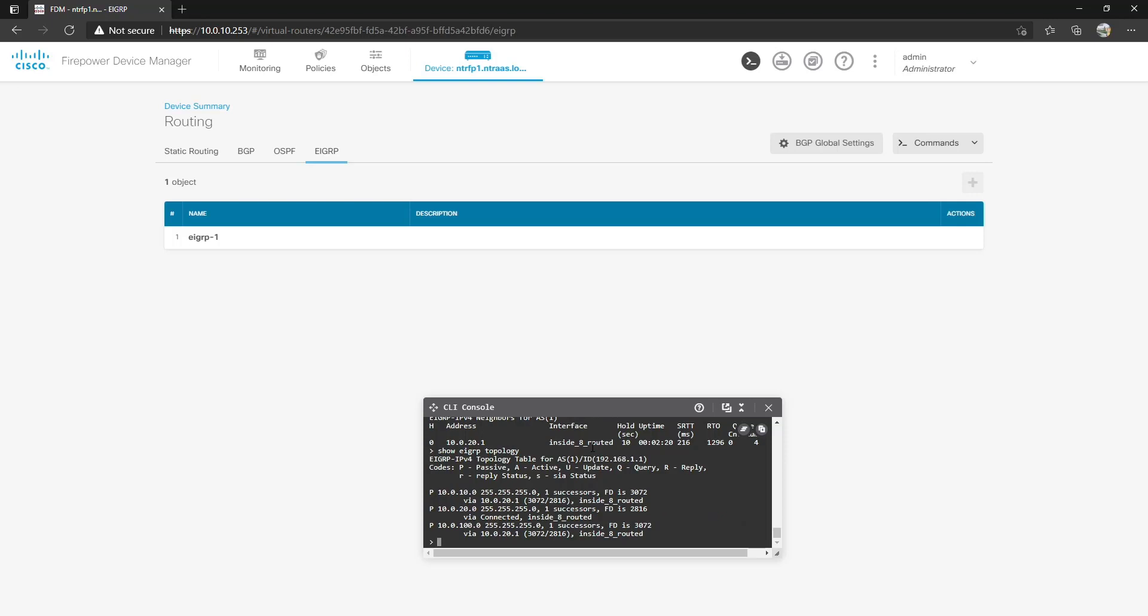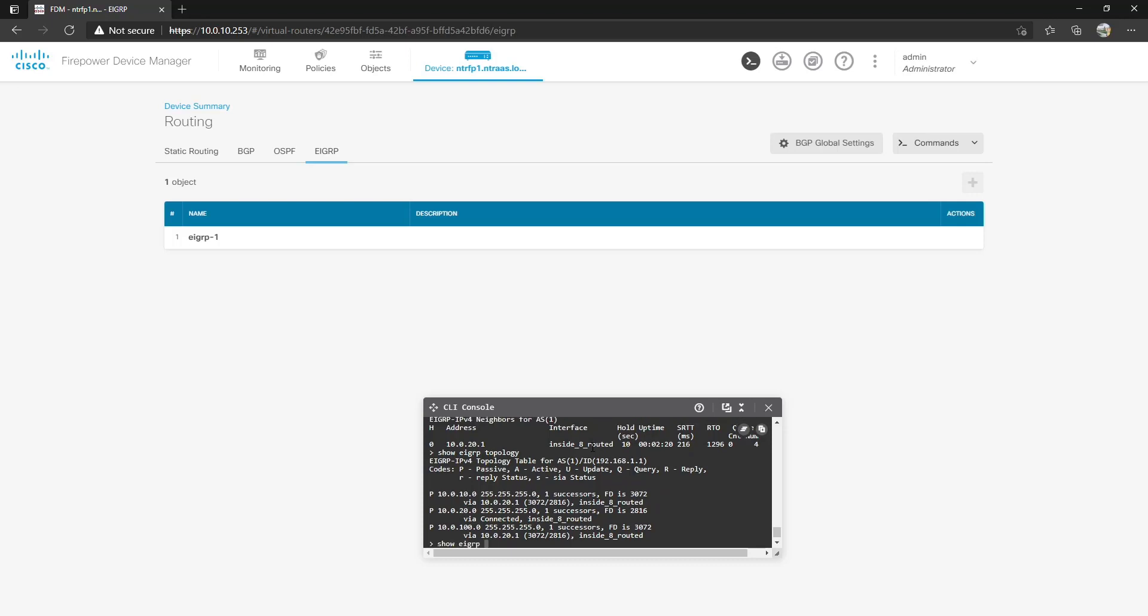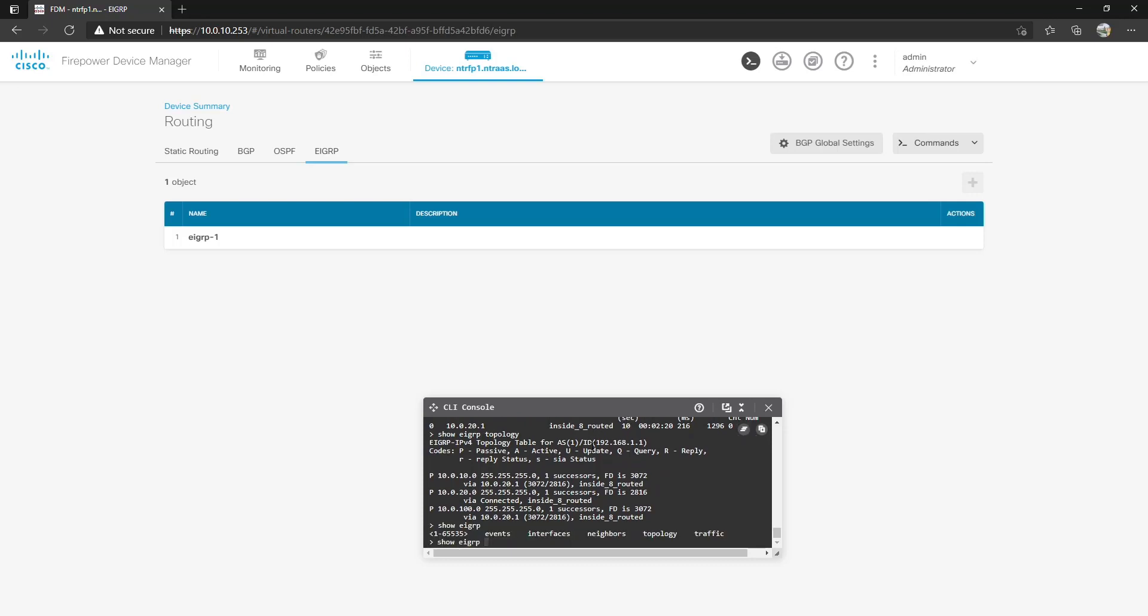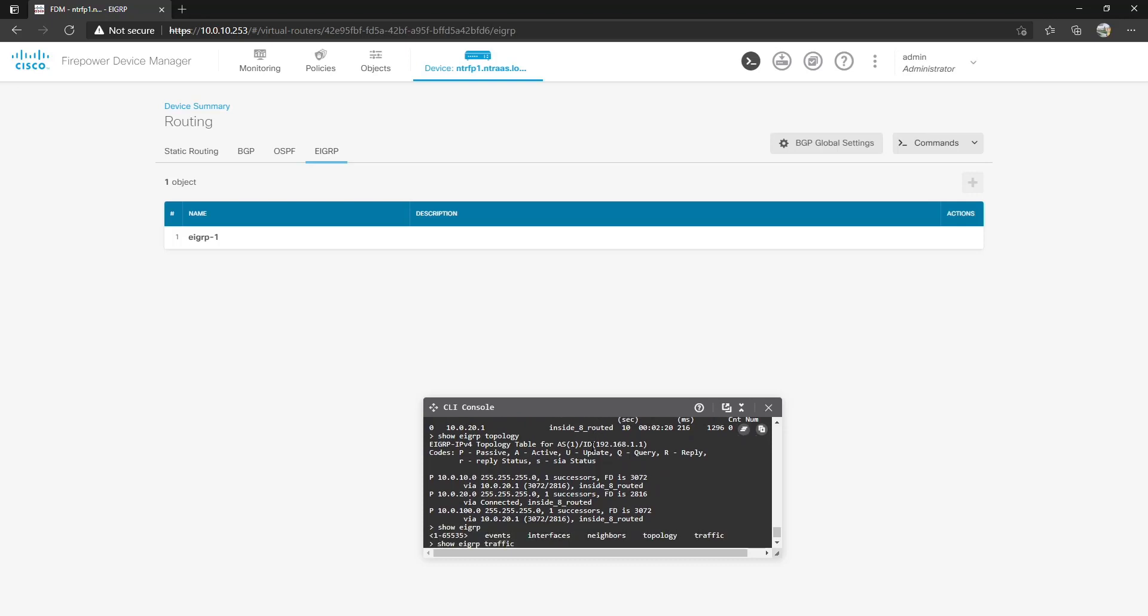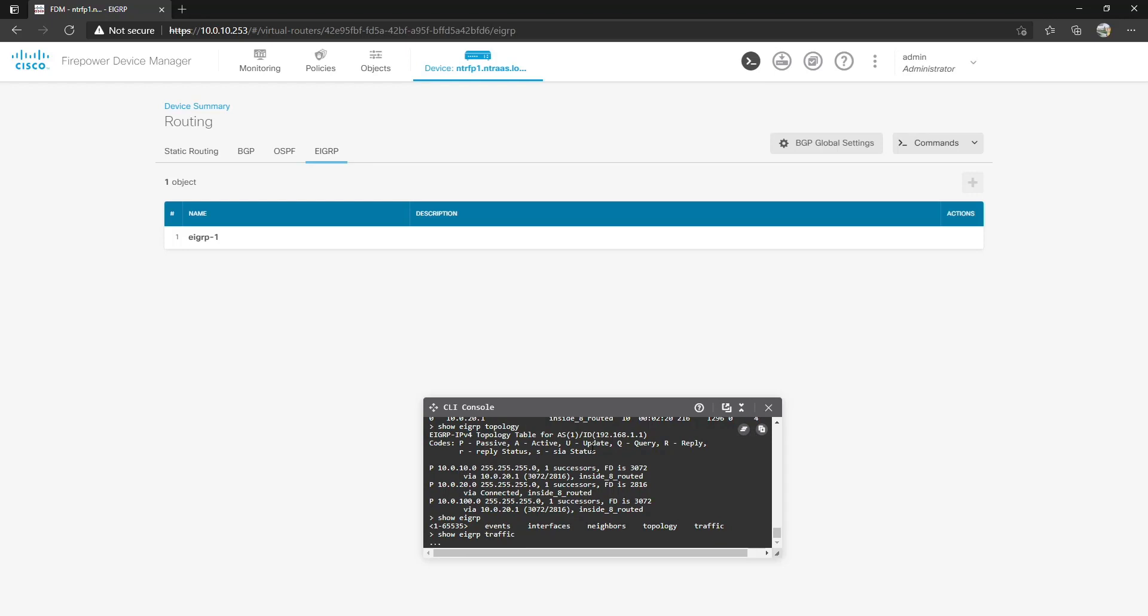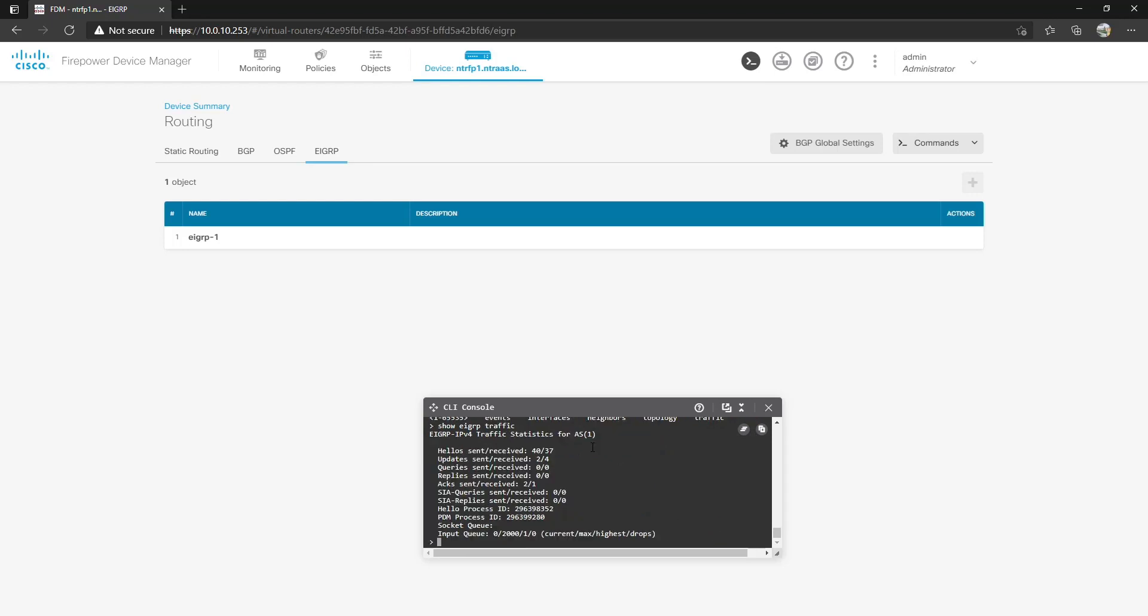We can also do show EIGRP topology which gives us the passive networks we've learned. 10.0.10, 10.0.20 and 10.0.100. That's our EIGRP topology. Lastly show EIGRP traffic. This can show us some of the traffic we get as far as hellos, updates and queries, replies, acknowledgments, if we have any stuck in actives, and process IDs.